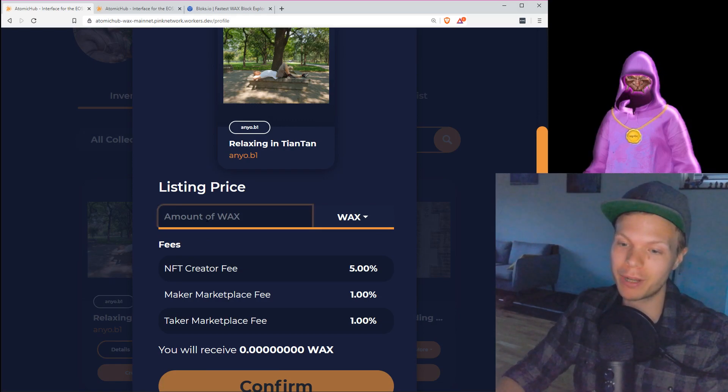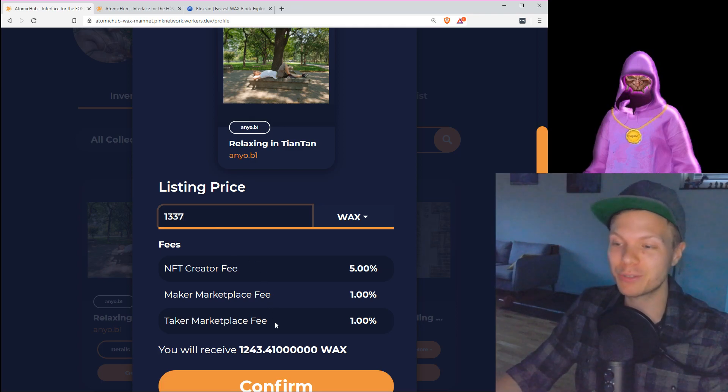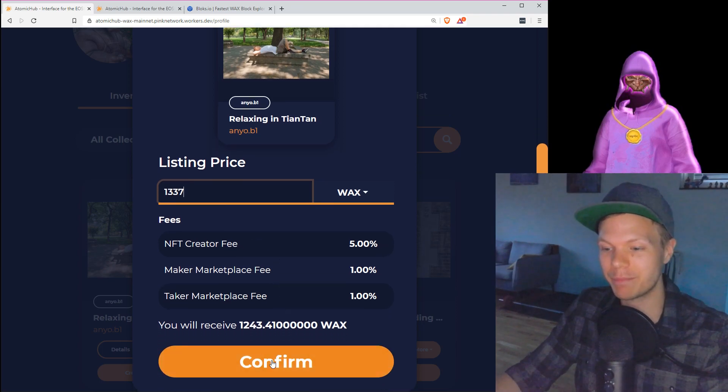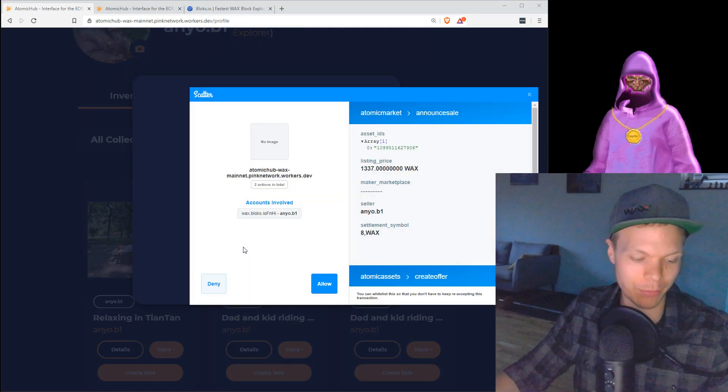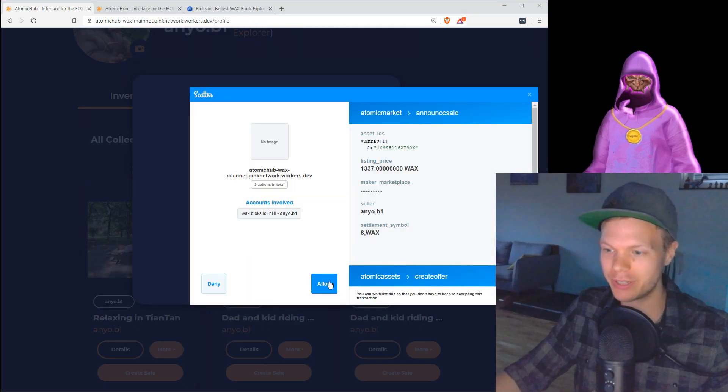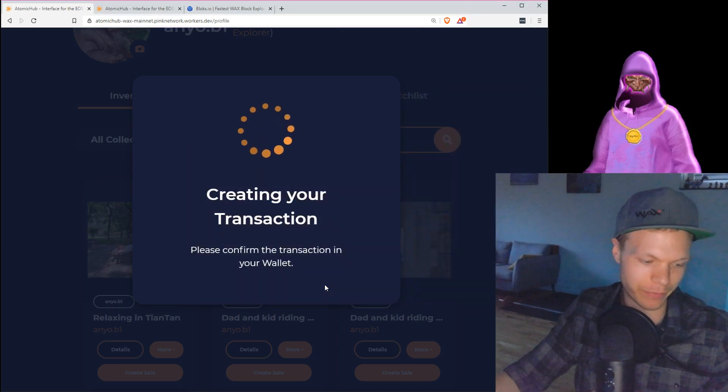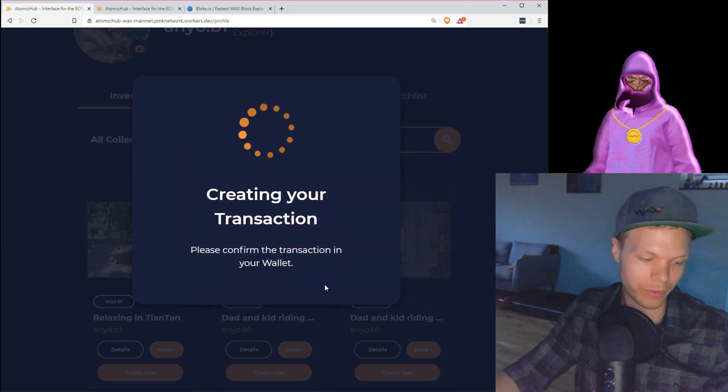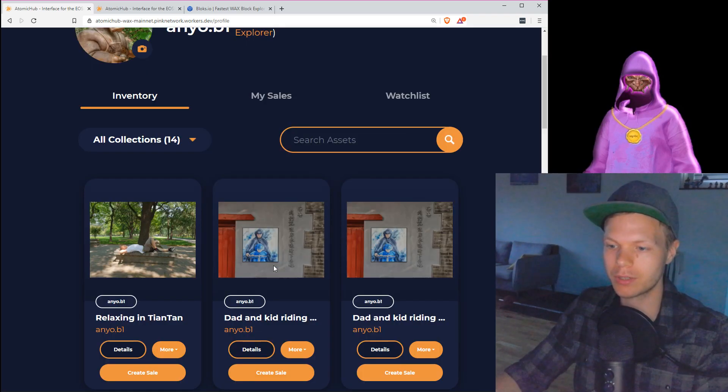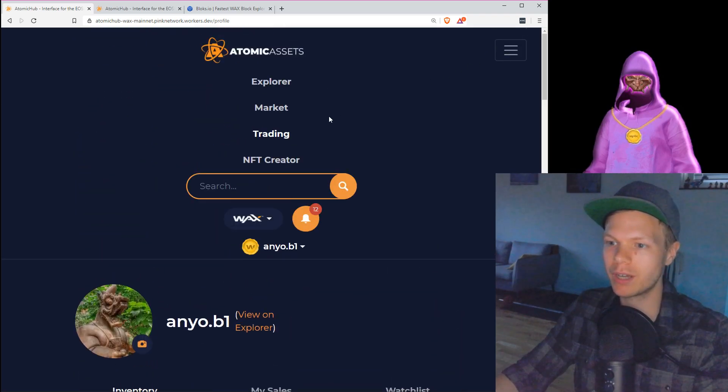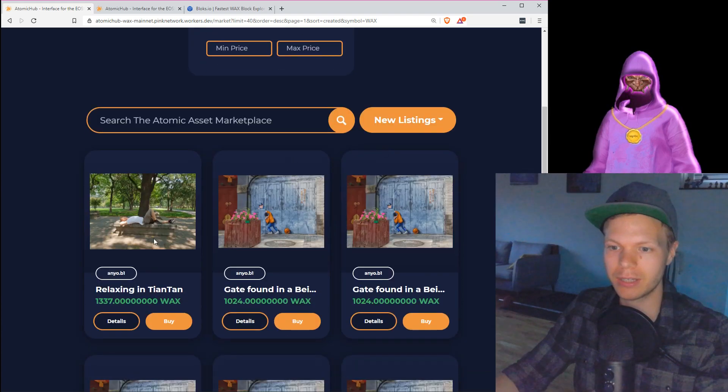Yes, confirm. I want to list this for this. I hit allow, I confirm transaction. Yes, this is what I want to do. Confirm, confirm, confirm, close. And what happens if I now go to the market? I see that it is here. You can relax in Tiantan with me.